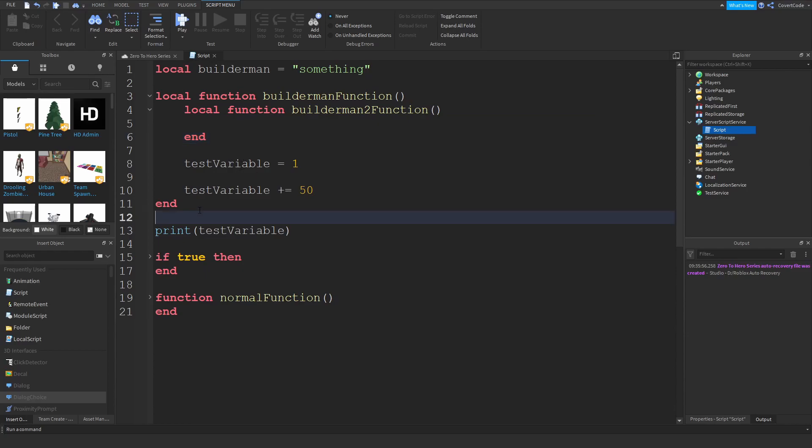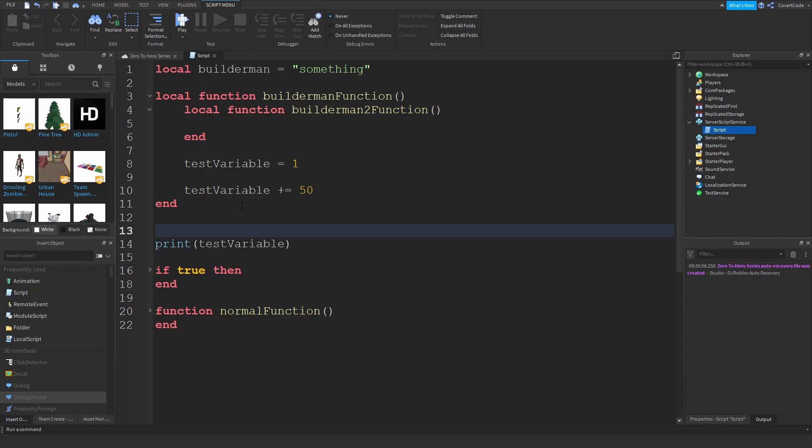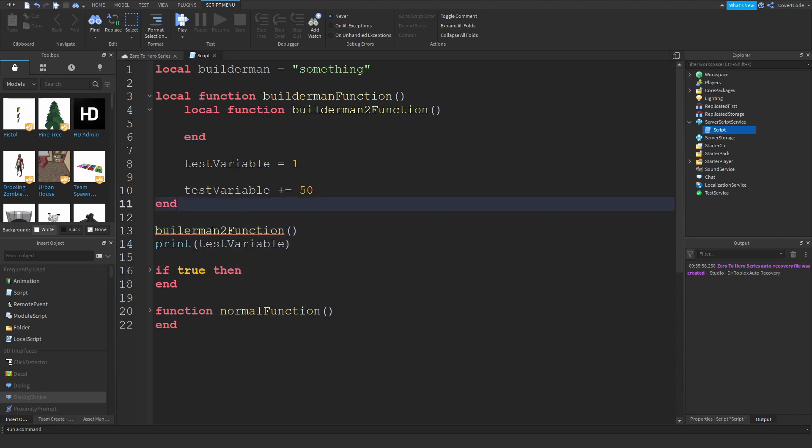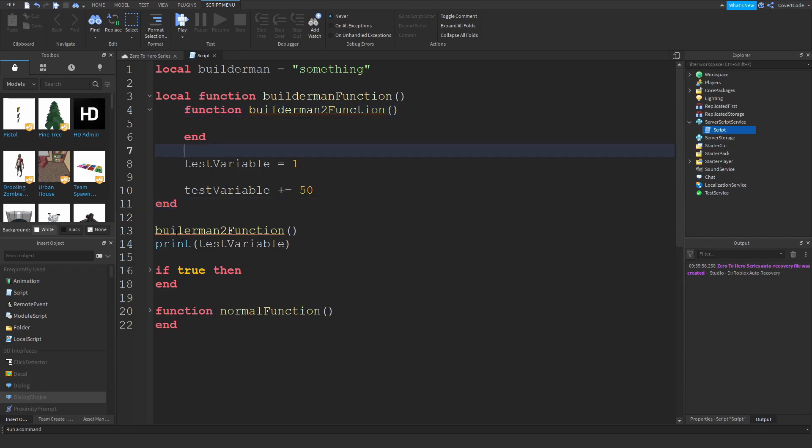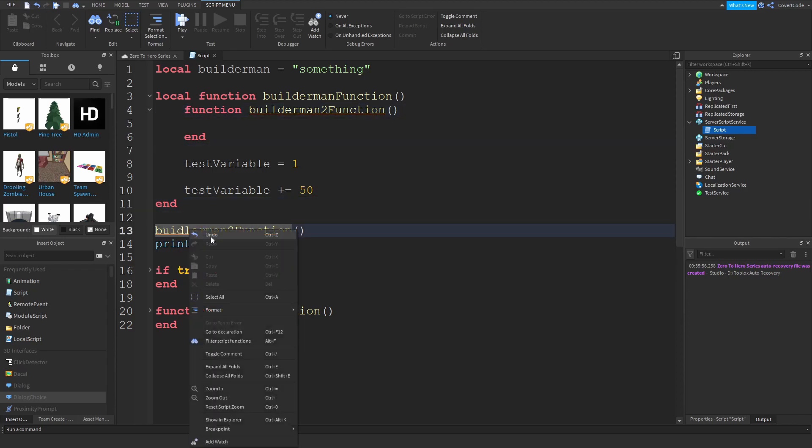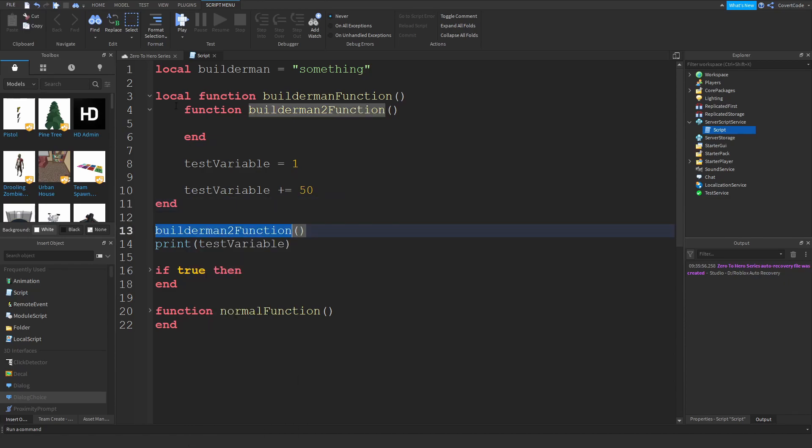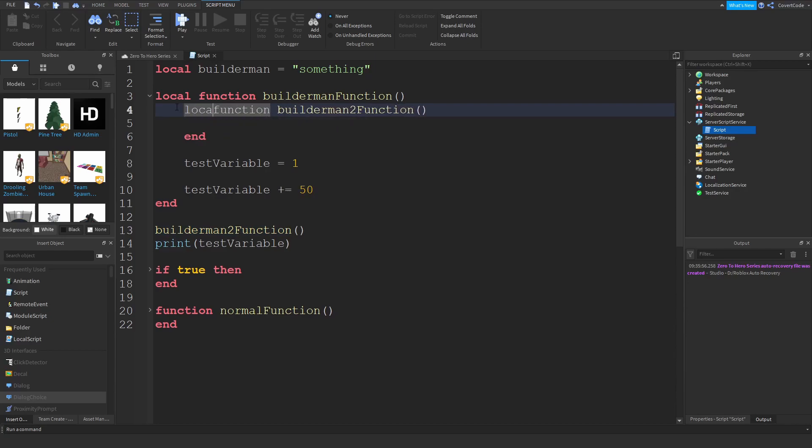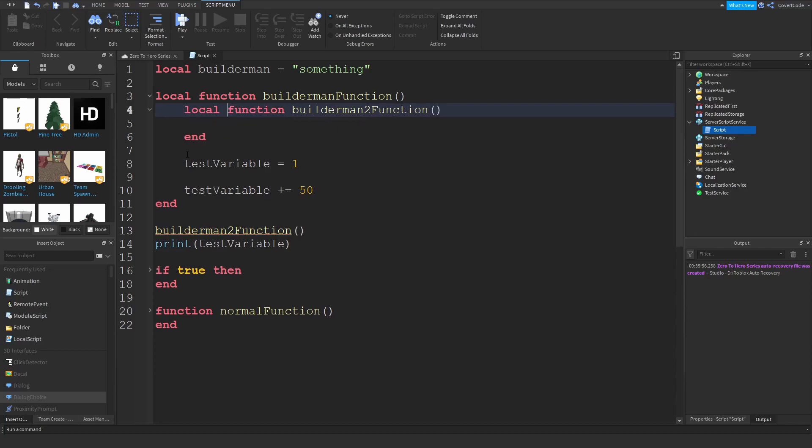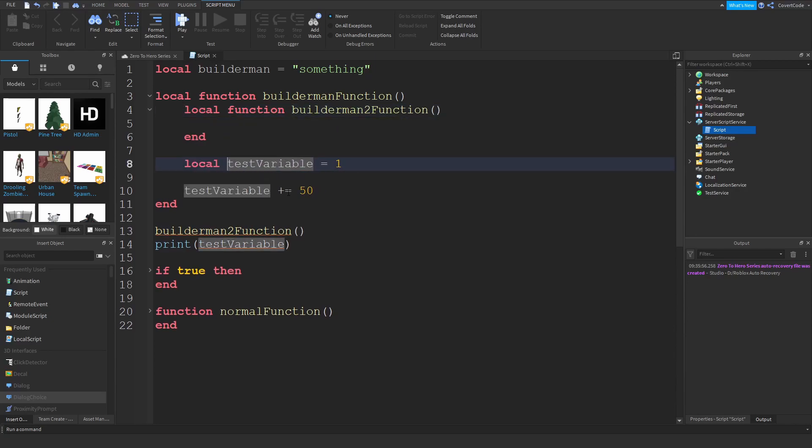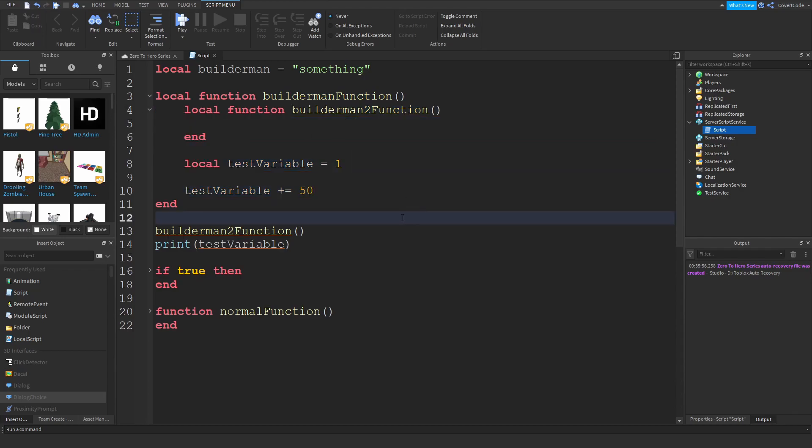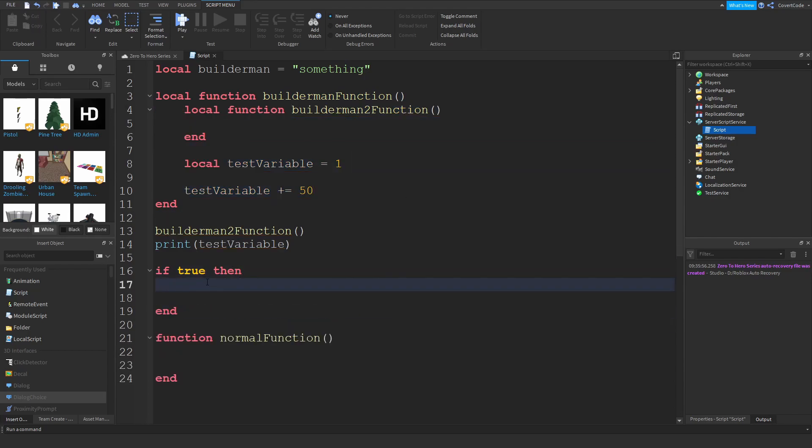So if I try to use builderman to function like this it won't work. If I remove the local keyword it will work. Builderman, builderman, okay? So it'll work like this, but if I add a local keyword in front of these they're essentially hidden within that code block.